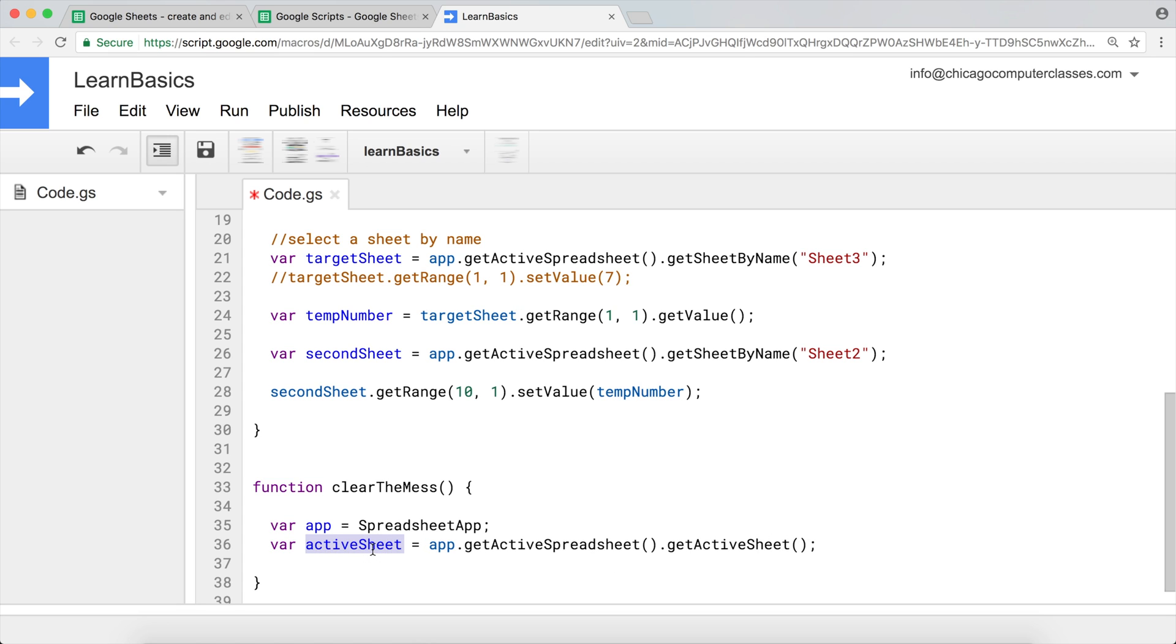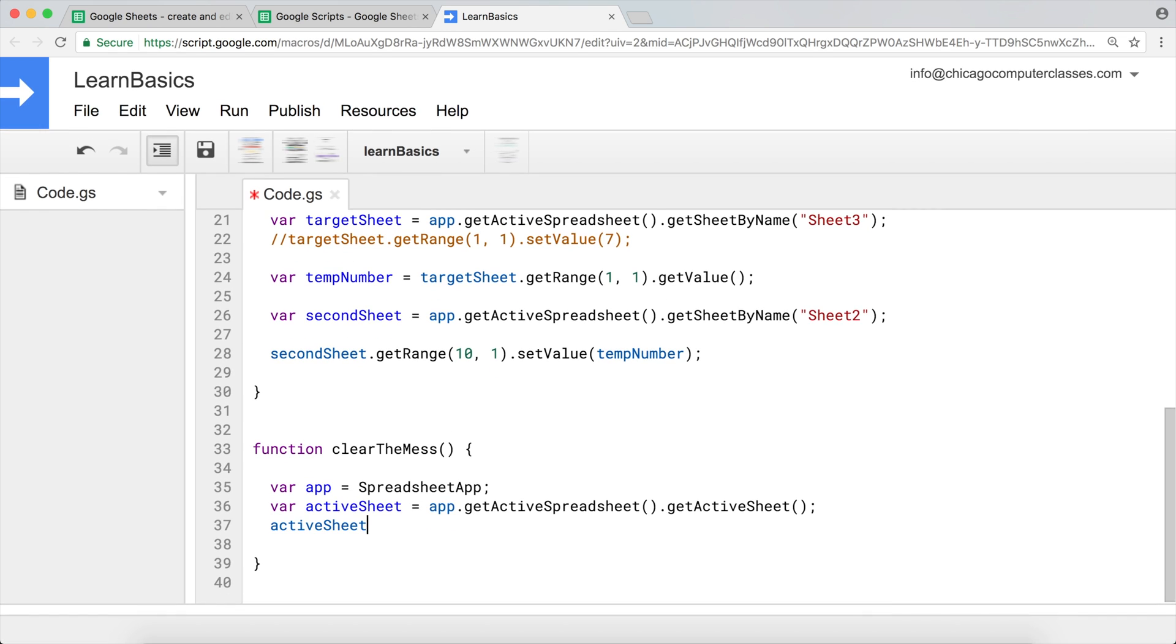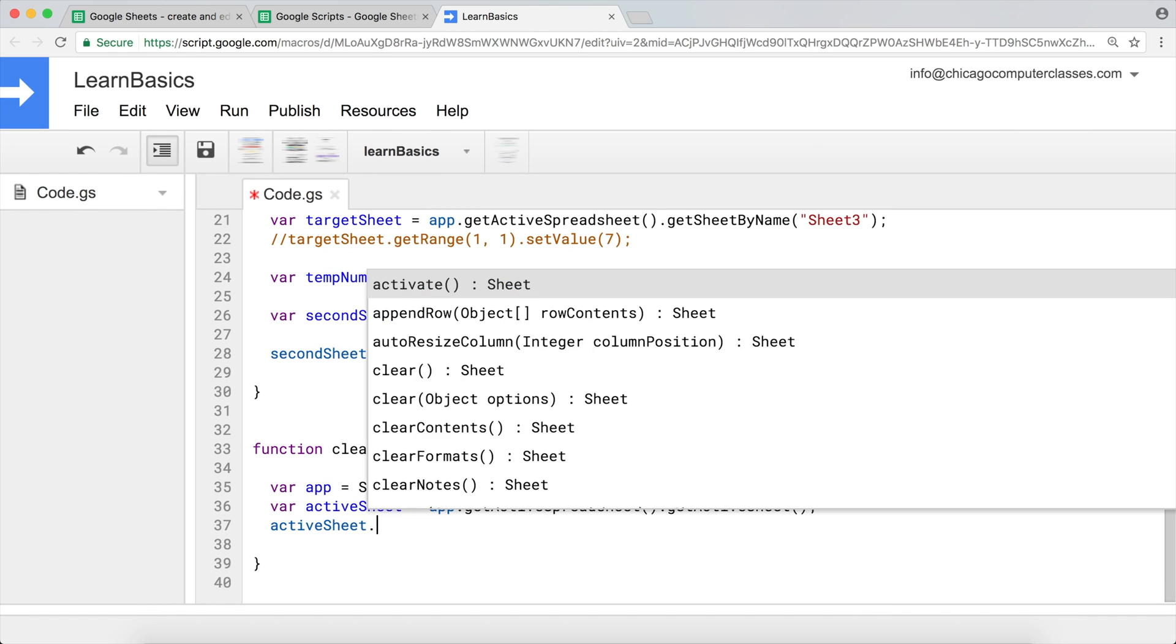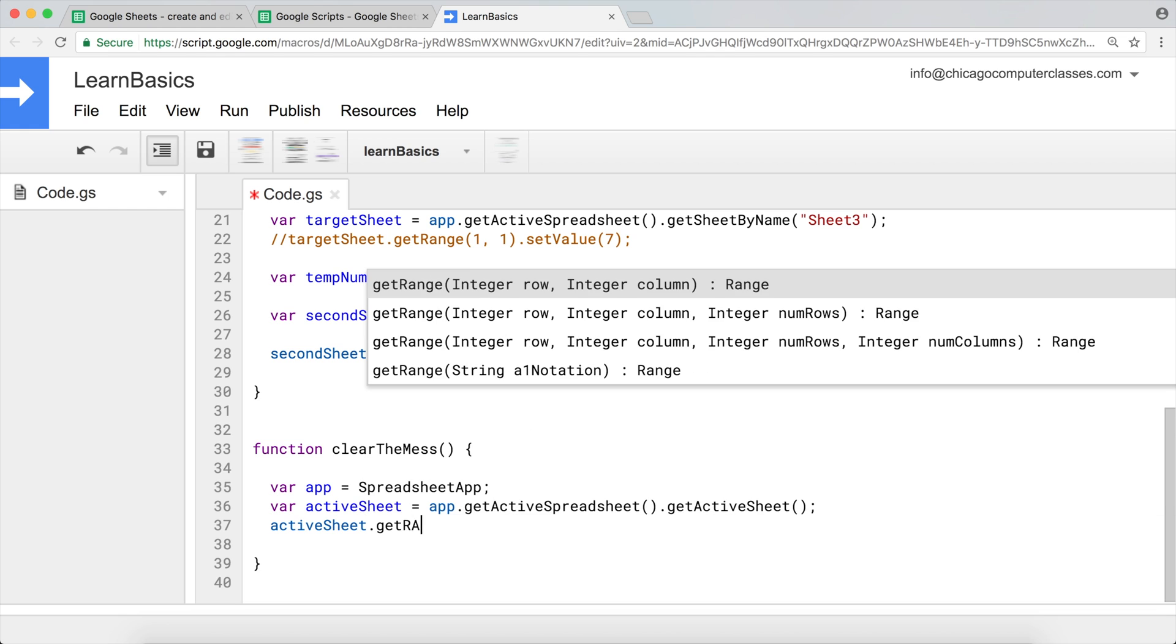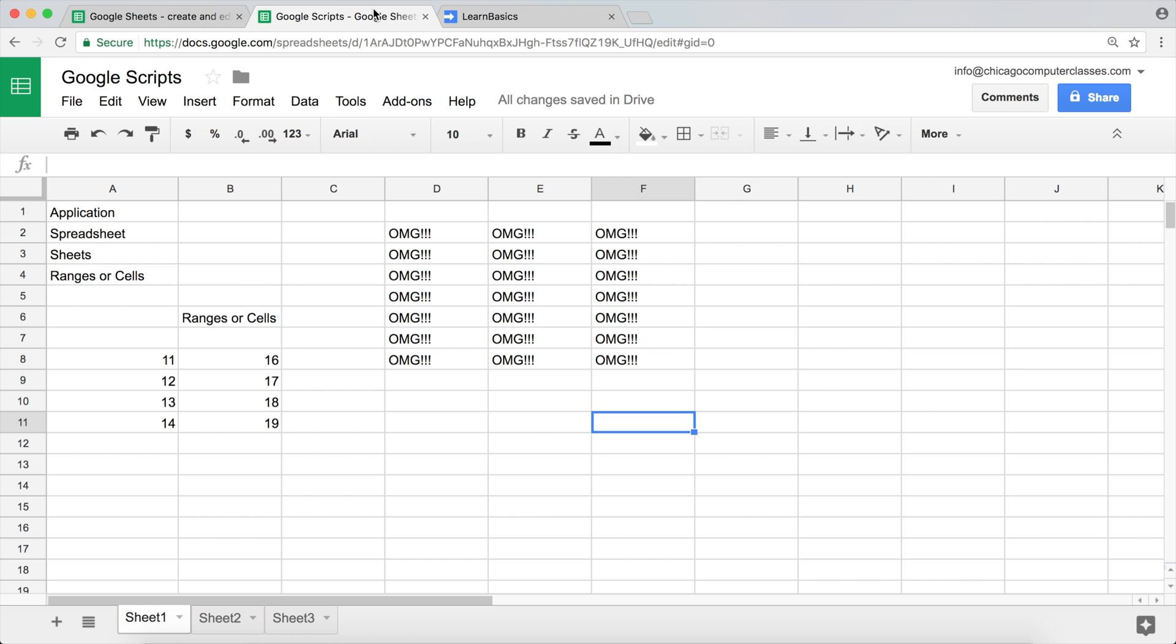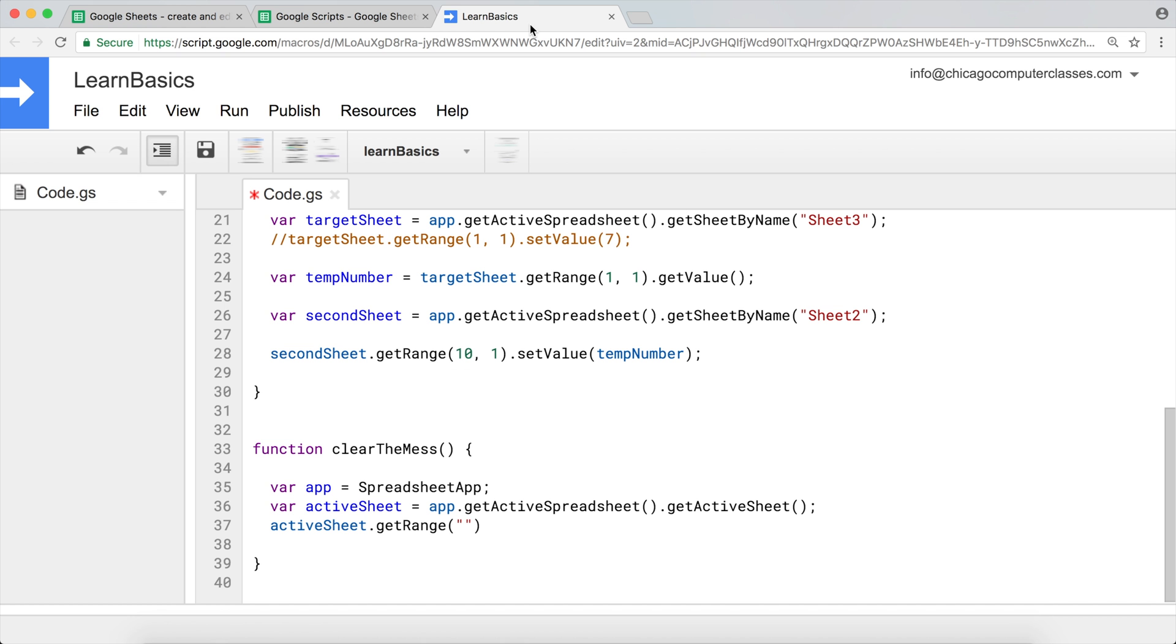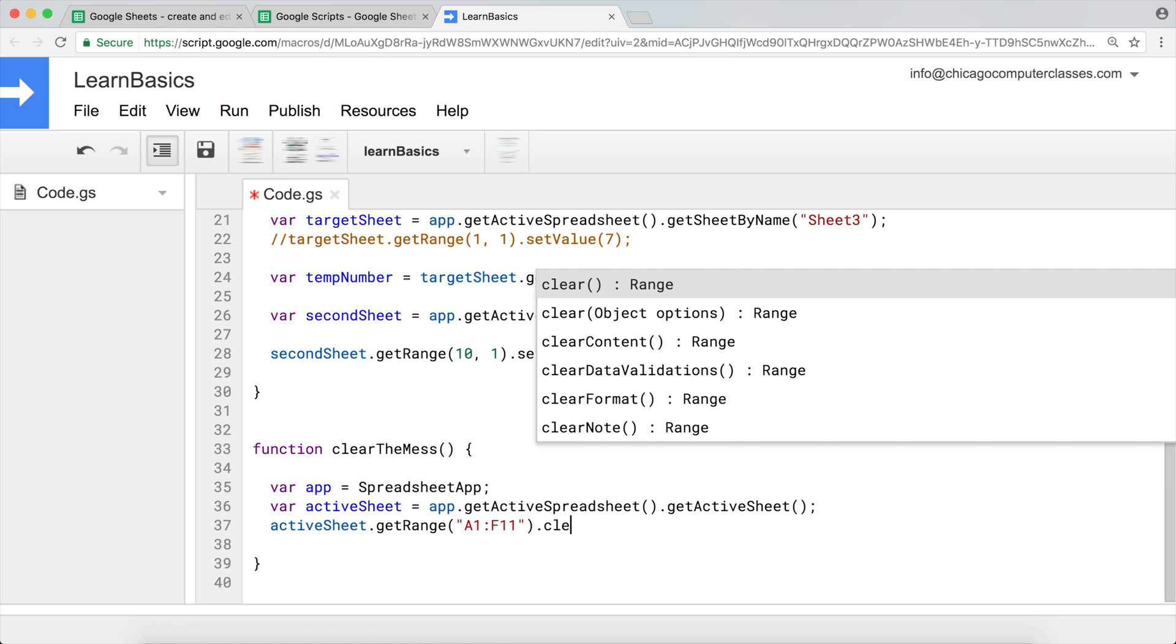And now what we want to do is go inside of this active sheet and get the range. So the range, I'm going to go with the string notation. What was the range? It was from A1 through F11. So I'll go ahead and type A1 through F11. And what I want to do is just clear it, so clear the contents.